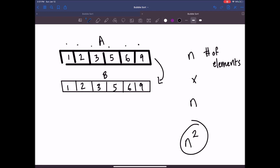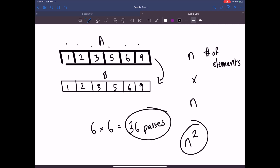In a case where you had six elements, you'd potentially end up making 36 passes in order to arrive at a sorted list. A computer can handle 36 passes easily, but if you're trying to sort a larger list this is obviously going to be a problem, because n times n is going to grow very fast — it'll grow exponentially.